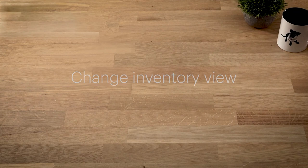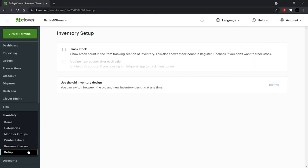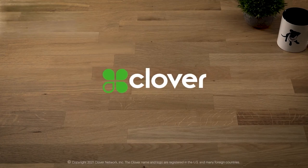Last, under Setup, you can change inventory views, switching between the old and new inventory designs. To learn more, go to Clover.com slash help.